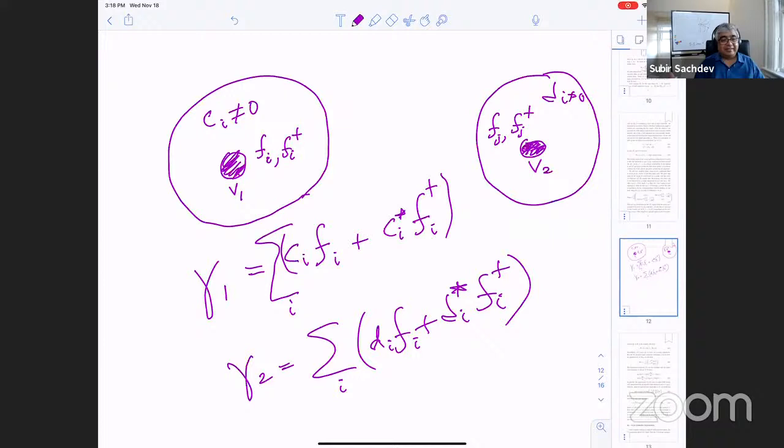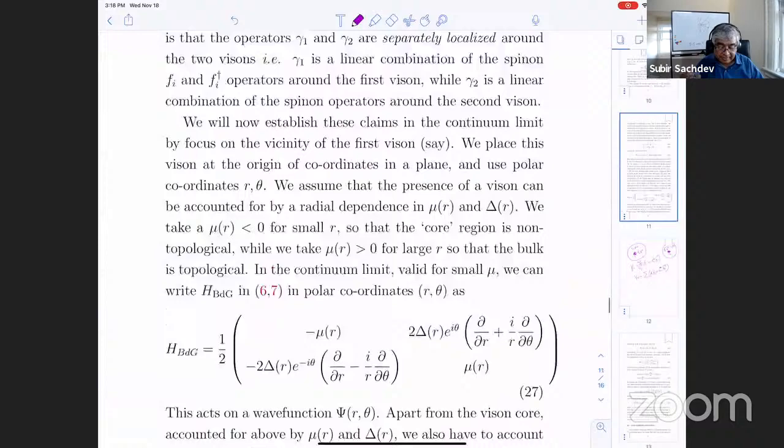In a very real physical sense, gamma-one is sitting on one vortex and gamma-two is sitting on the other vortex. Since we have the physical ability to move these vortices in the lab, we can actually do some operations on gamma-one and gamma-two. Those are the operations we now want to describe. So let me now give you a short proof of this.